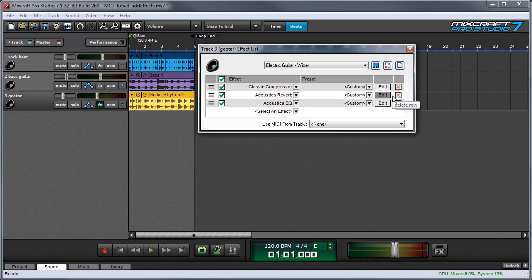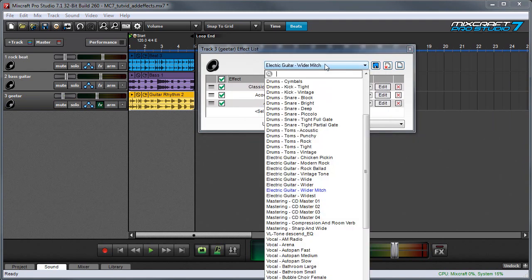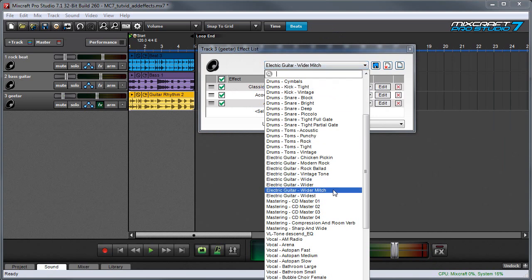You can also save custom effects chains by pressing the little disc right here, renaming it. I'm going to call that wider Mitch. Press OK. Now when I click the list, you'll see there's my preset.